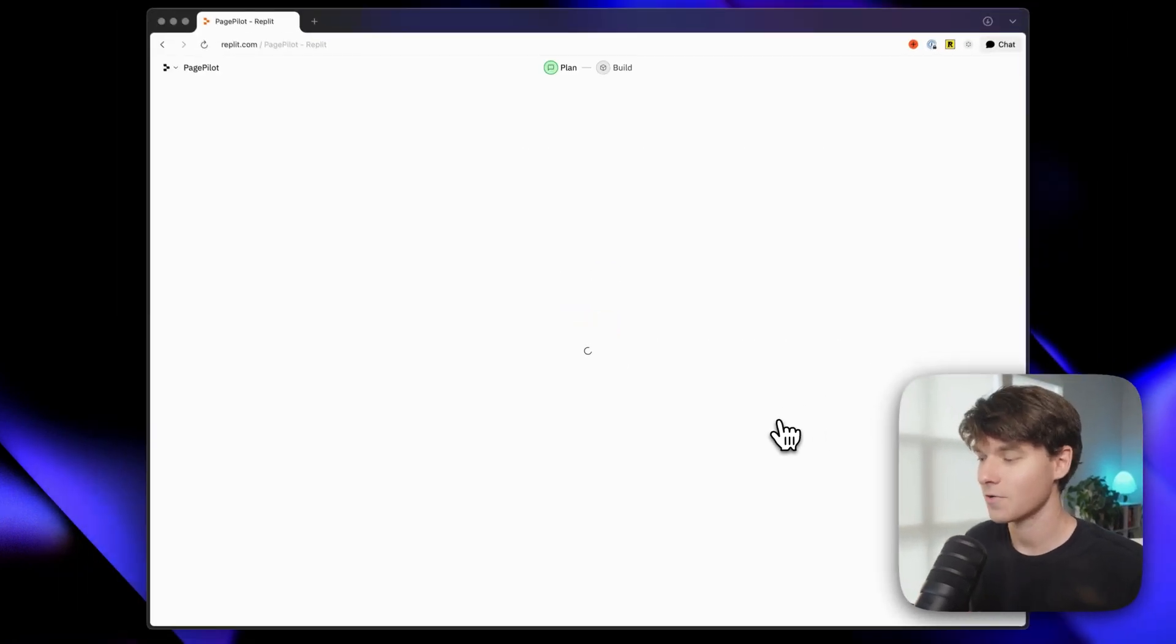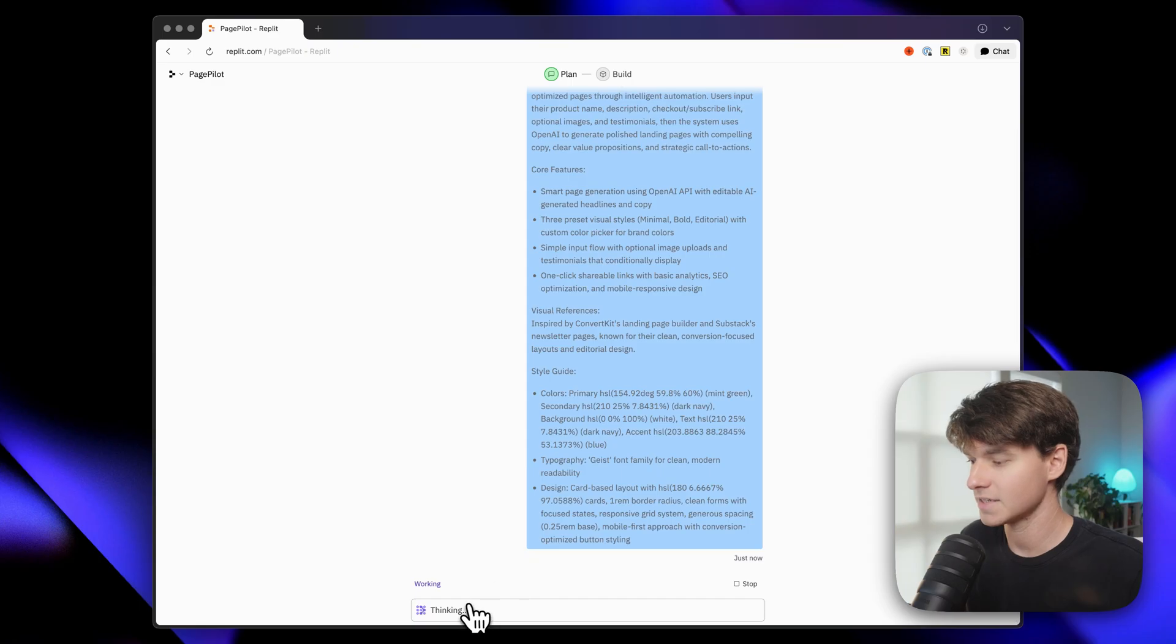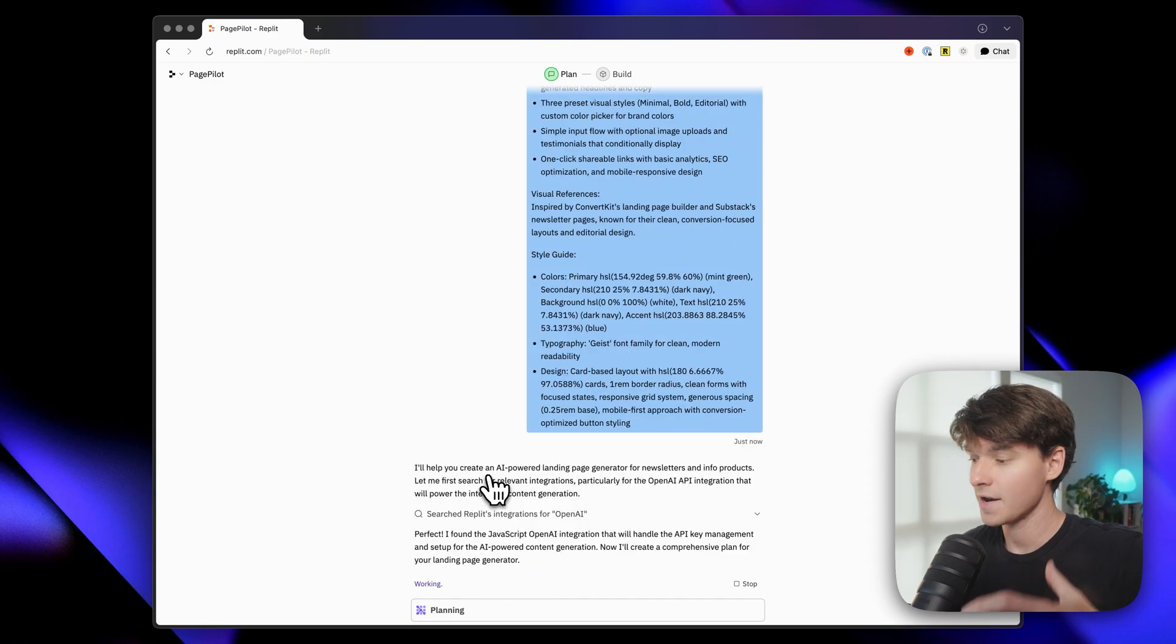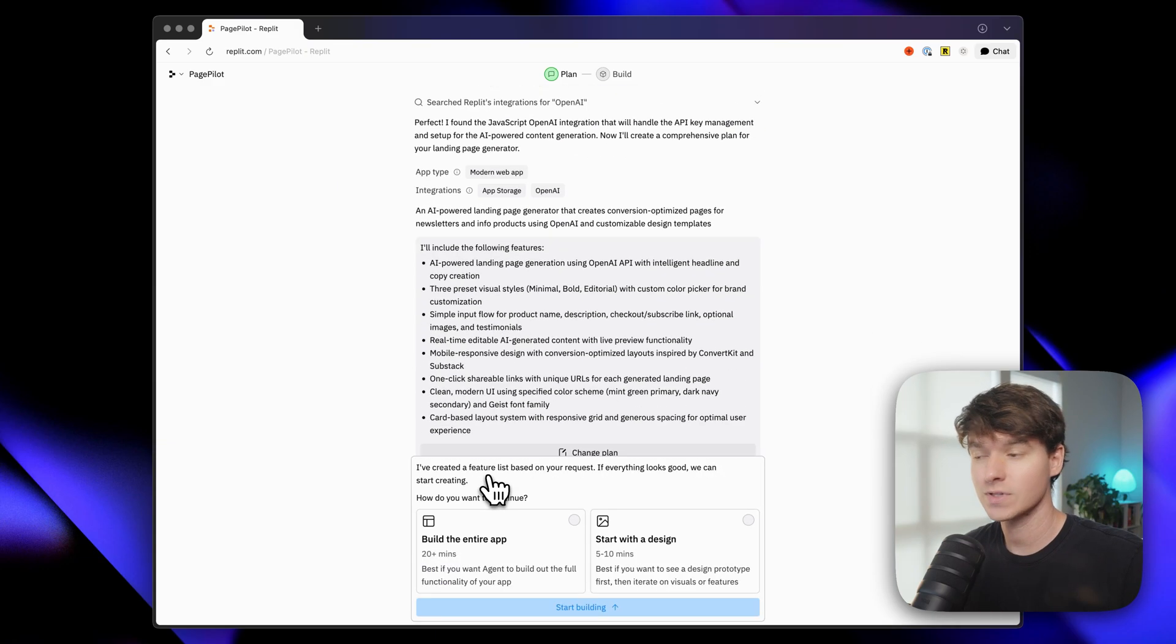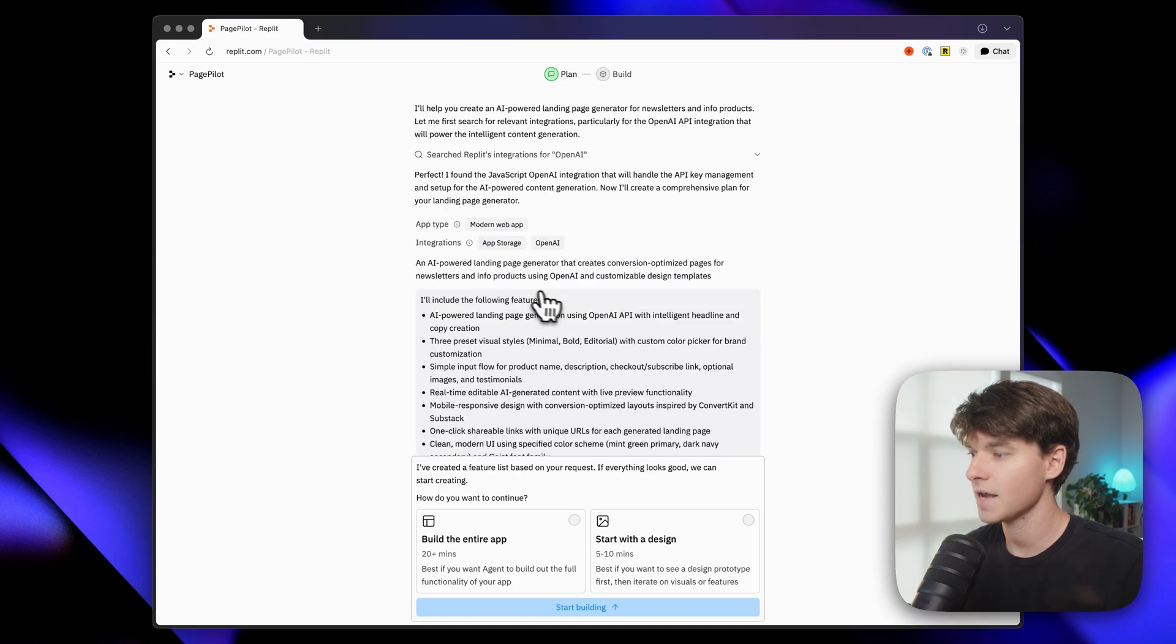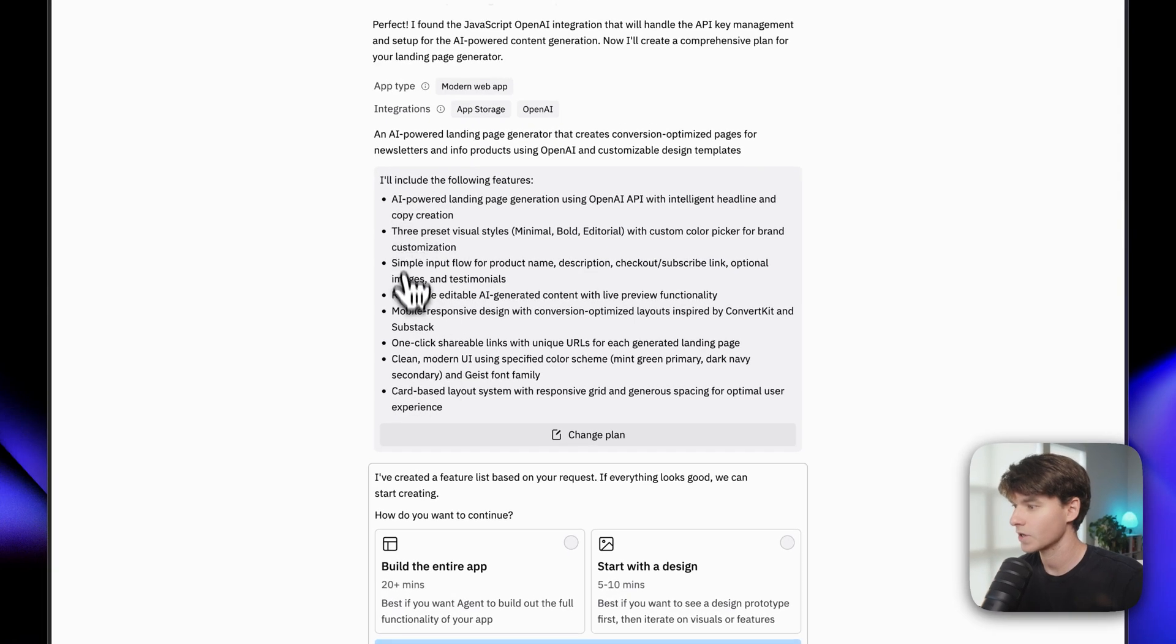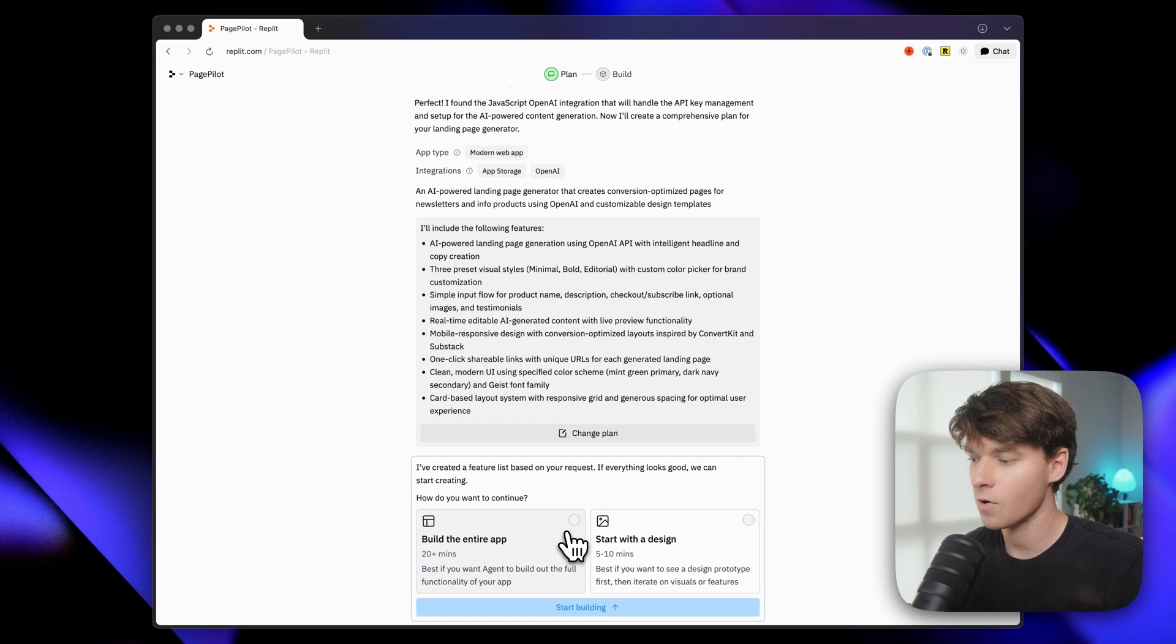So now it's going to start creating the app. First, we're going to go through a planning process. So the agent is thinking right now, it's taking a look at our prompt. Throughout this video, we're going to be waiting on the agent to do a lot of work. And so I'm going to go ahead and cut through all of those moments just to save you guys time. Okay, so it's now laid out our plan here, and it all looks pretty good to me. If you wanted to, you could change the plan a bit, but we're just going to let it roll.